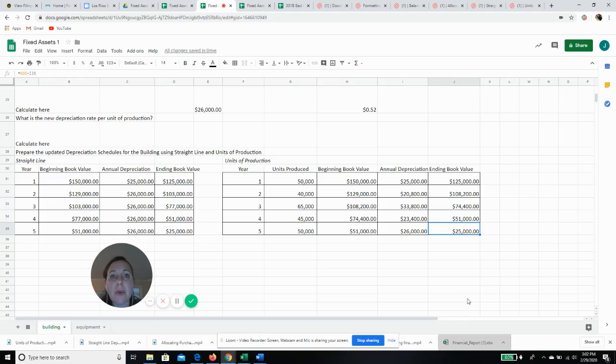That's how we manage a change in estimate, or if we make an improvement and change the overall cost of the asset. I'll see you next time.